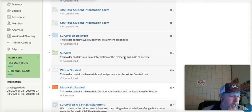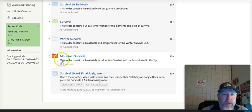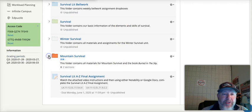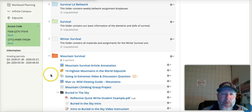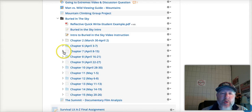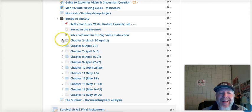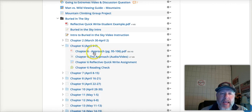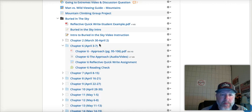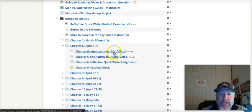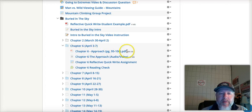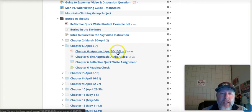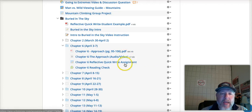We are looking at, we're getting into chapter six. We've gotten through chapter two of Buried in the Sky, which is really more history about the mountain. Now we're going to get into the 2008 expedition. So here we are in chapter six. Here you have the PDF. It's a short chapter. It's only 11 pages, very short chapter. So here's the PDF that you can read. Here is the audio video of chapter six. And then here's the reflective quick write.